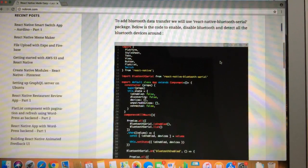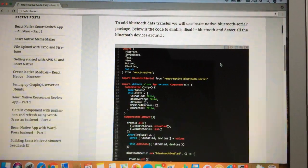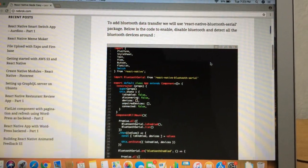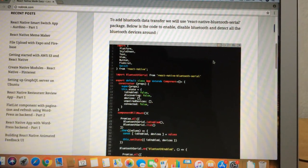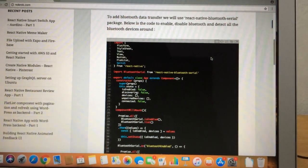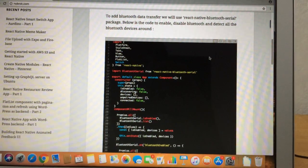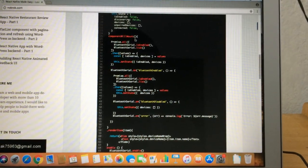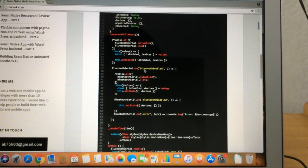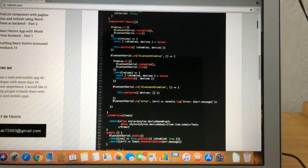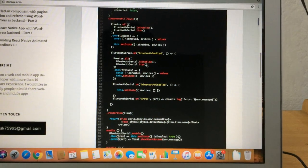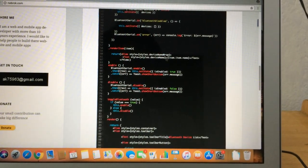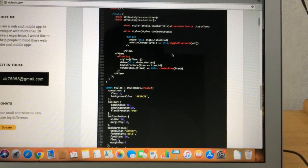The pairing part and the data transfer part are not covered in this first part. Basically, for this first part we are just listing the paired devices and enabling and disabling Bluetooth. In the code you can see here — when the app loads, we check the status of Bluetooth, and if it is enabled then we fetch the list of paired devices and render it on the screen.